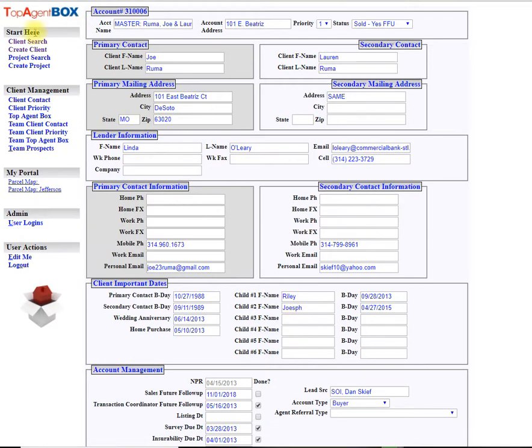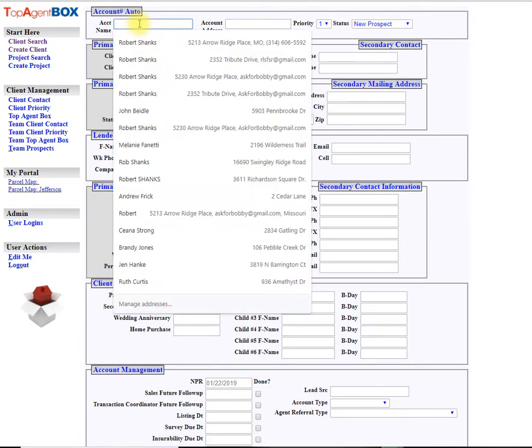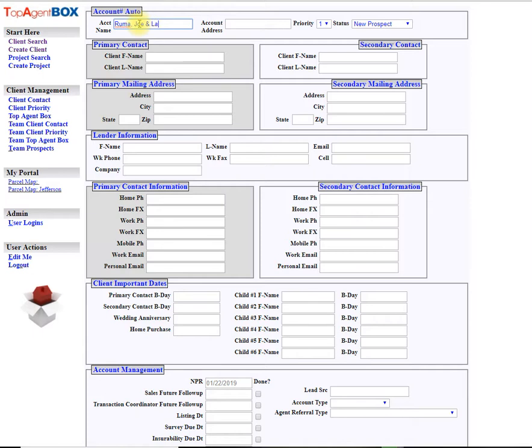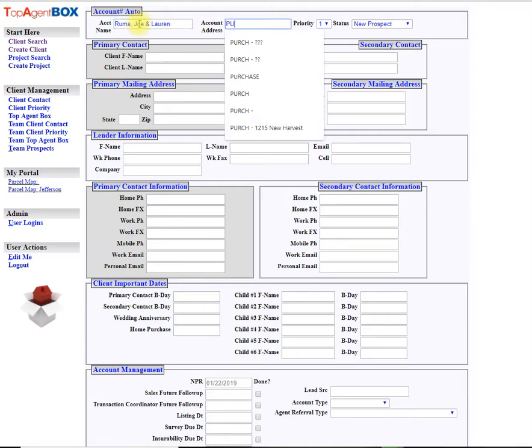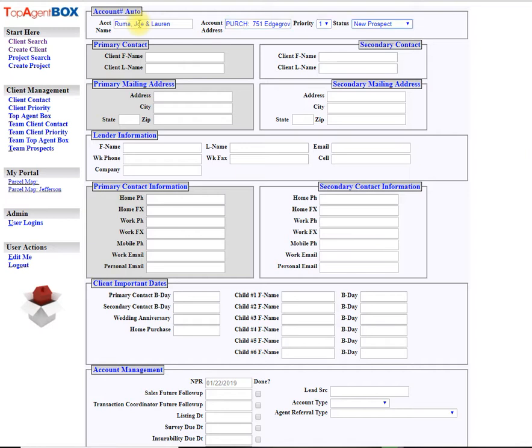So what we got to do is create client. We're not going to put master in. We're just going to say Ruma, Joe and Lauren, and we're going to purchase and this is where we're going to put their address in for the property that they are purchasing and this is already under contract.